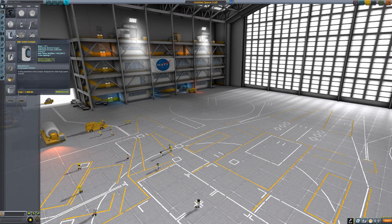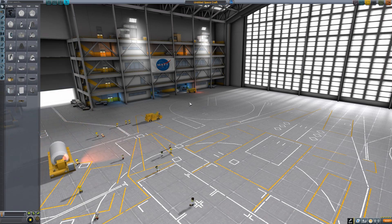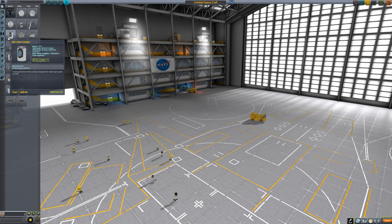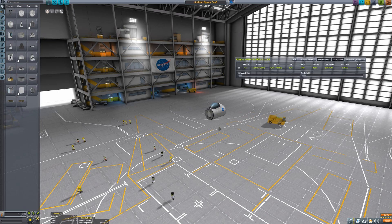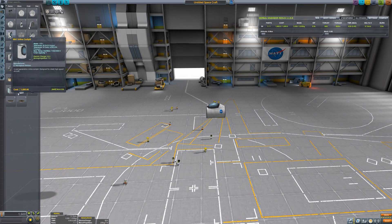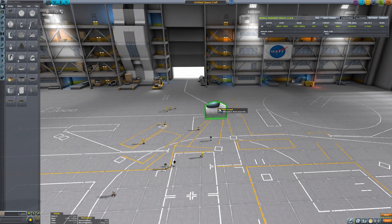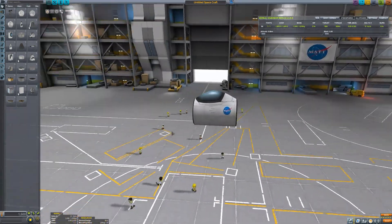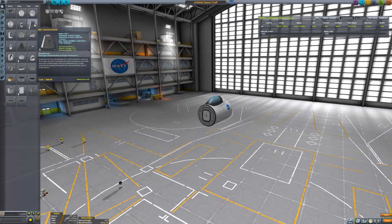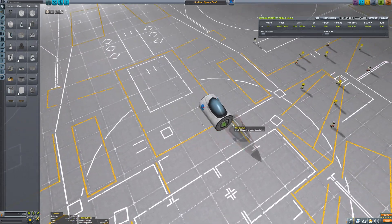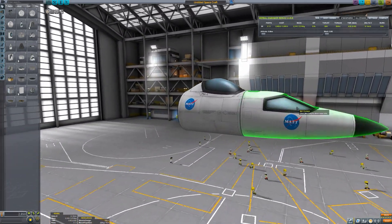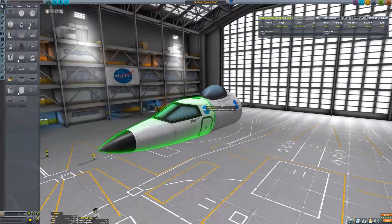To start off we're going to want to choose a cockpit. What's probably best for this one is the Mark 1 inline cockpit, as this gives us some flexibility. There's also the Mark 1 cockpit as well, which looks quite cool, but it doesn't have a very high heat tolerance so it's not much good for SSTOs.